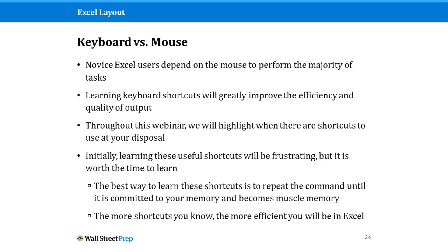They will help you to navigate faster in Excel and allow you to do analysis more efficiently. Today I'll highlight where there are shortcuts to use, and I will give you a warning.